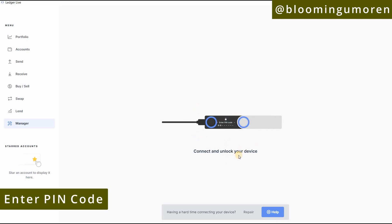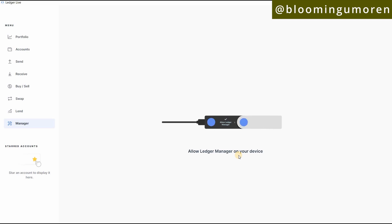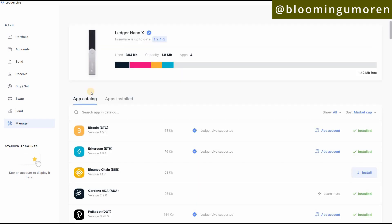Now I need to enter my pin code to unlock the device. I've already entered my pin code, so the computer is loading. Now I have a prompt on the Ledger device that says 'Allow Ledger Manager.' To accept this on the Ledger wallet, you're going to click both buttons — select both — just as you can see here.